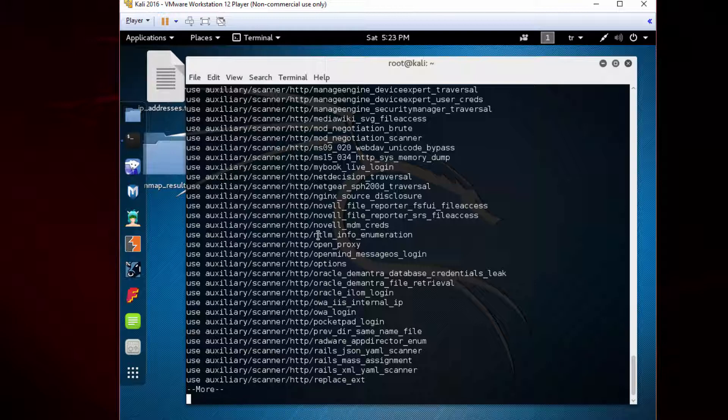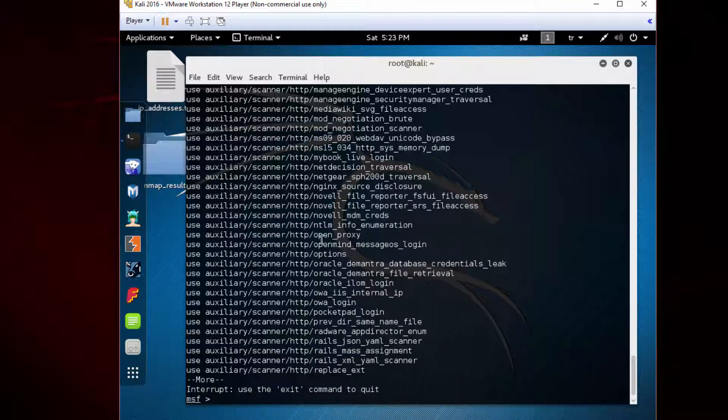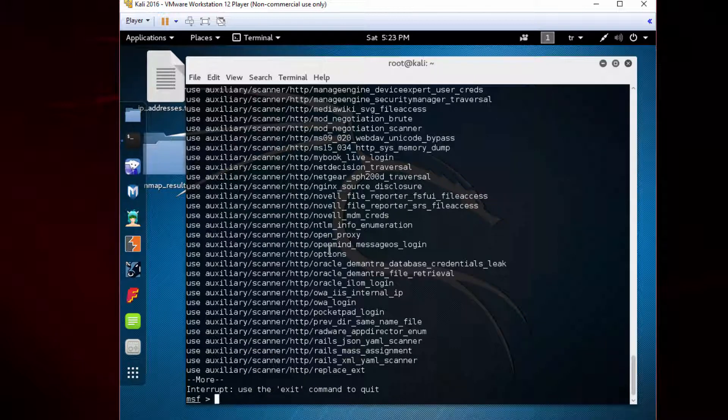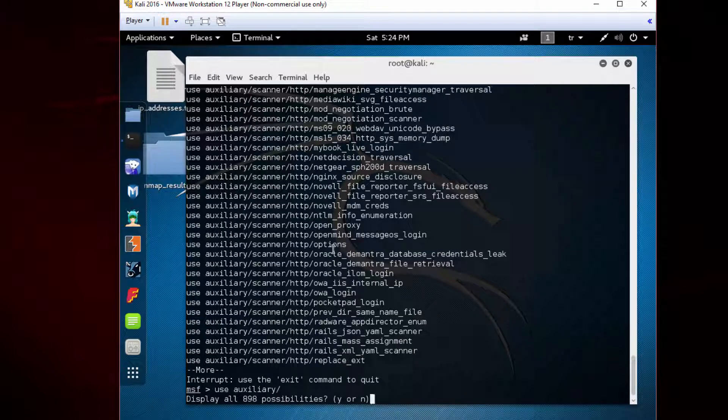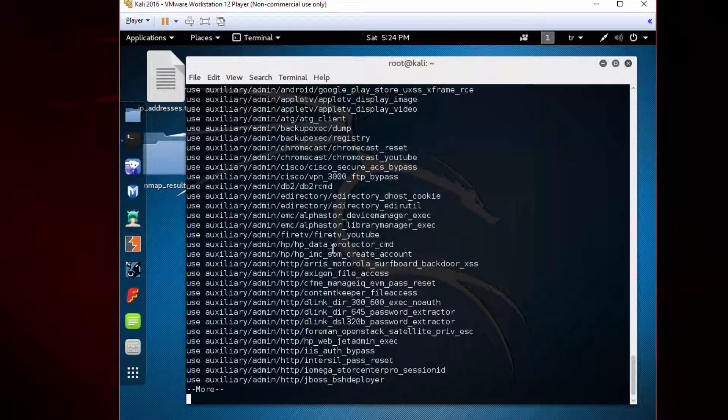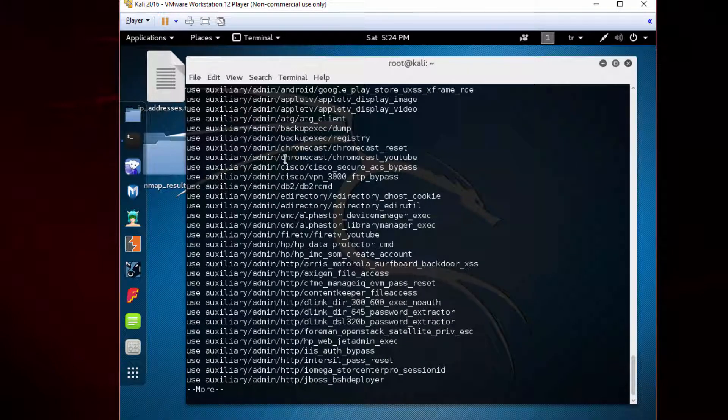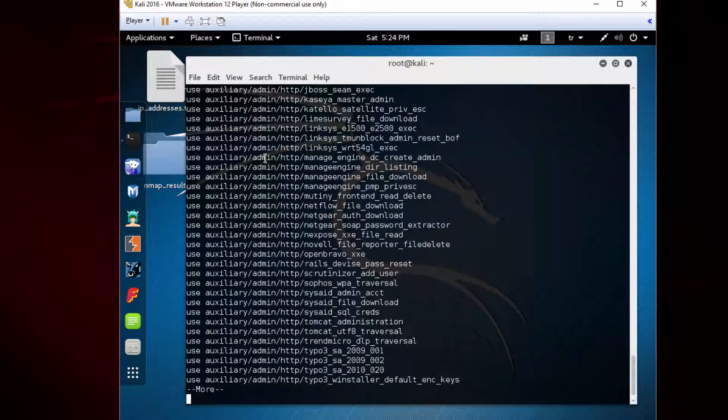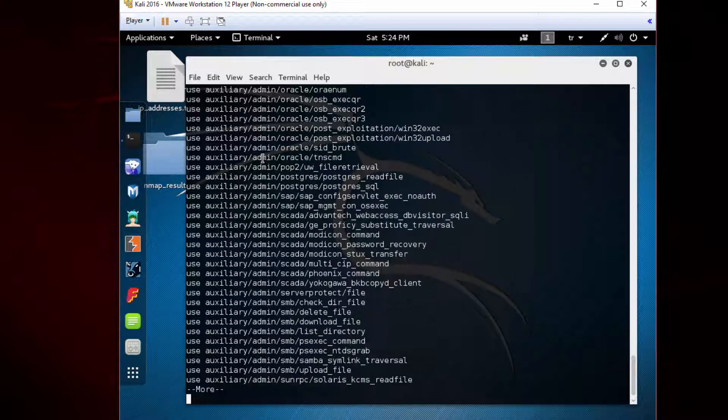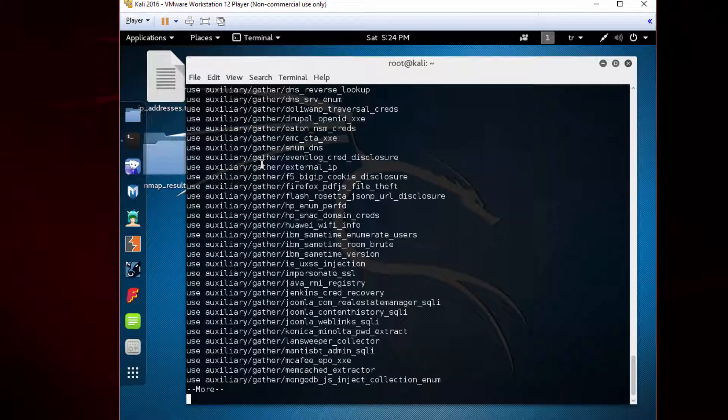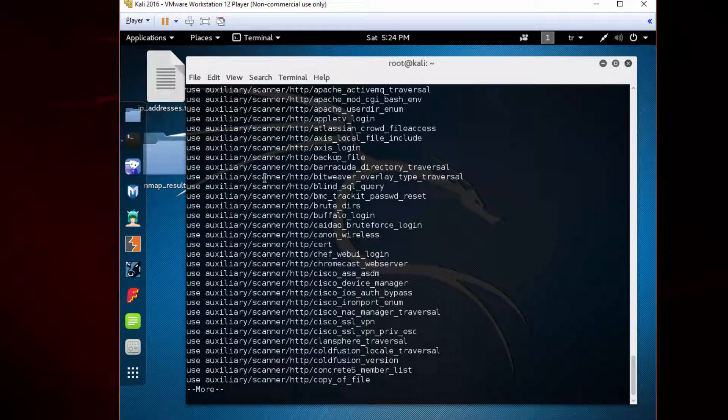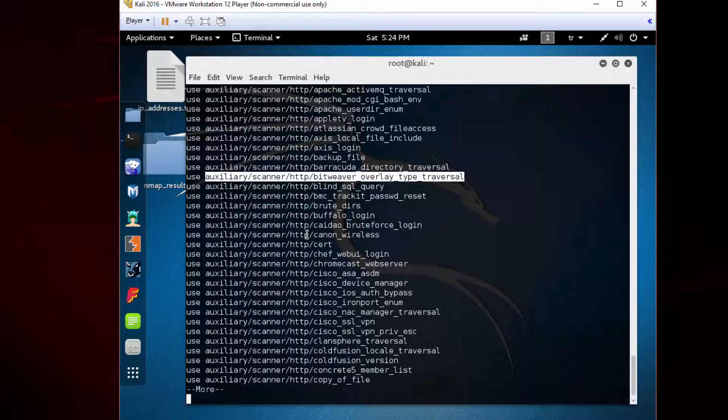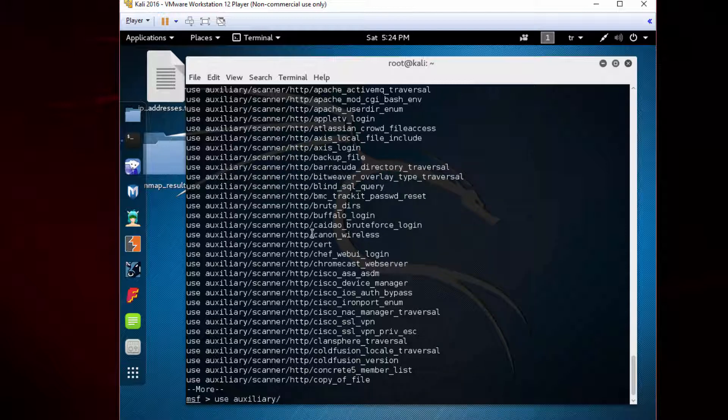The list is very long, so press Ctrl+C to escape. This time type 'use' and then 'auxiliary', press tab to autocomplete, and press tab twice again. Press Y on the auxiliary folder. The subfolders are admin, dos, gather, and scanner. We will use this scanner folder.